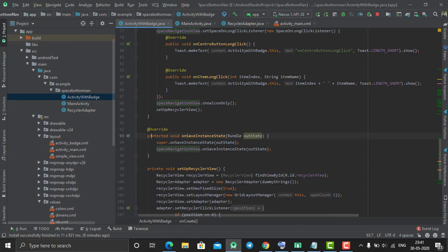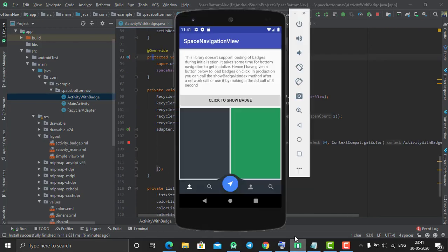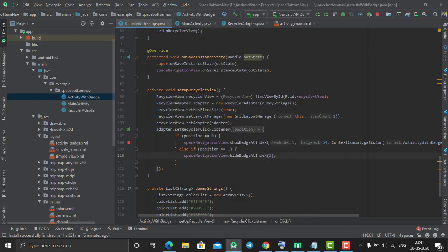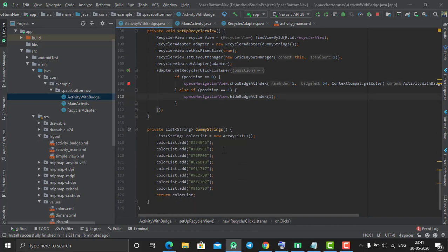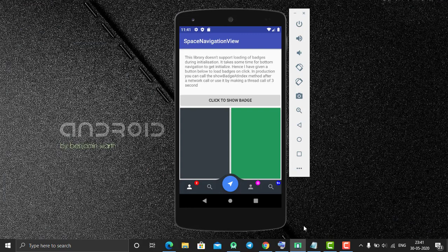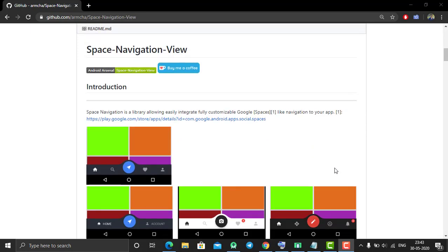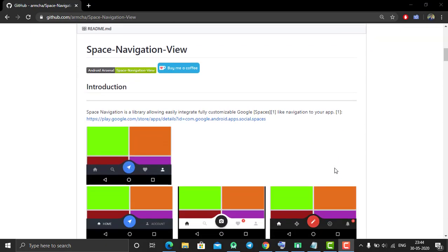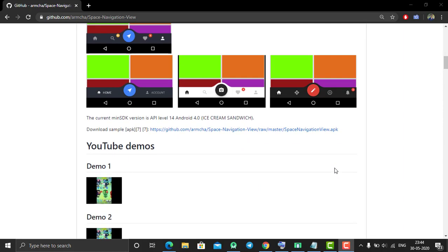On click of which I show the badges to my icon. In this way you can use this library. For this project I built it in Java, but this library can be used with Java as well as Kotlin.